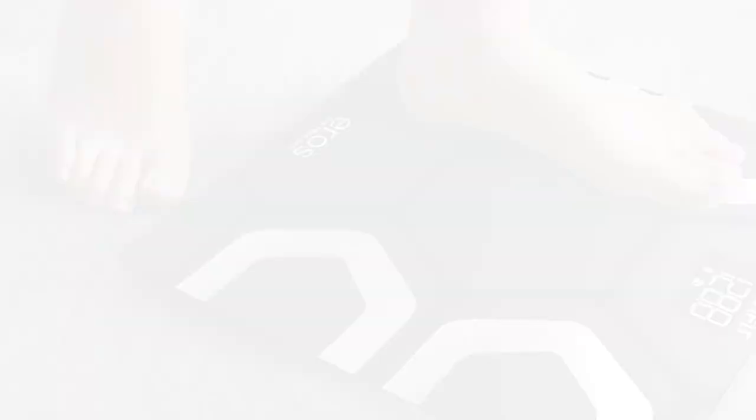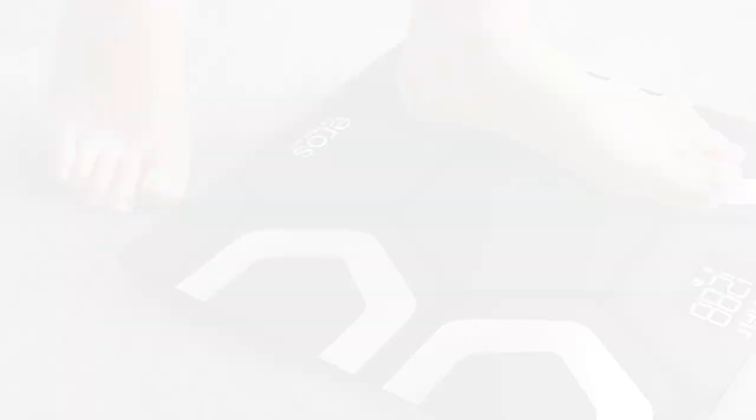This smart body composition scale tracks 13 key fitness metrics including body weight, body fat percentage, water, muscle mass, BMI, BMR, bone mass, skeletal muscle, fat-free body weight, subcutaneous fat, protein, metabolic age, and even visceral fat directly on your smartphone.